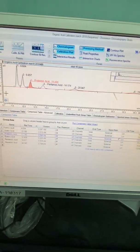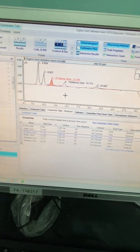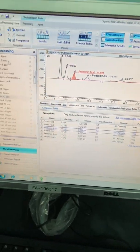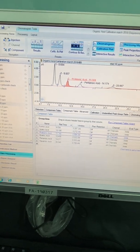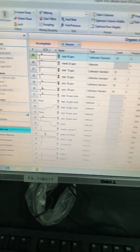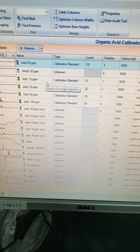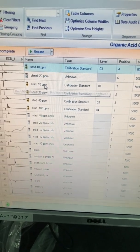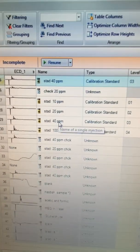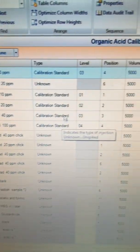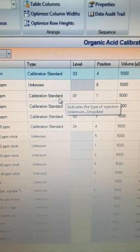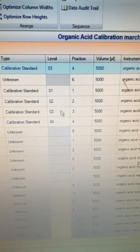The calibration is easy. You have just to make your own process method. Go to the injection list. Select which run you want it to be calibration. Like here, we have 10, 20, 40 and 100 ppm. Each one selected as calibration. And which level.